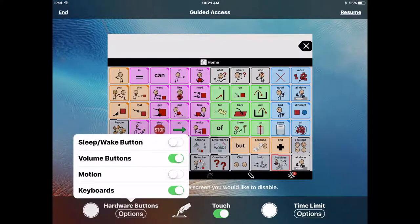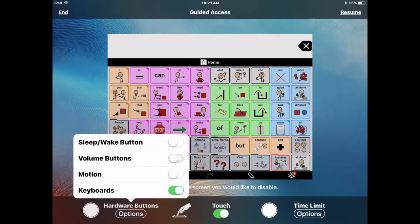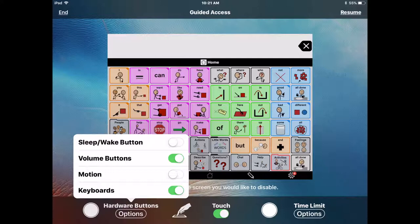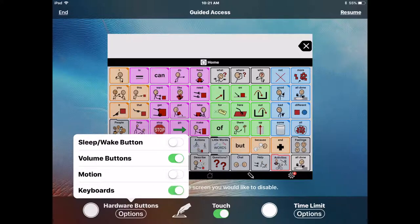So, I can turn off and on the sleep and wake button. I can make the volume button inaccessible. I can turn motion on and off. That means that if you rotate your iPad, does the screen turn and keep up with the rotation of the iPad. I can also turn keyboards on and off.